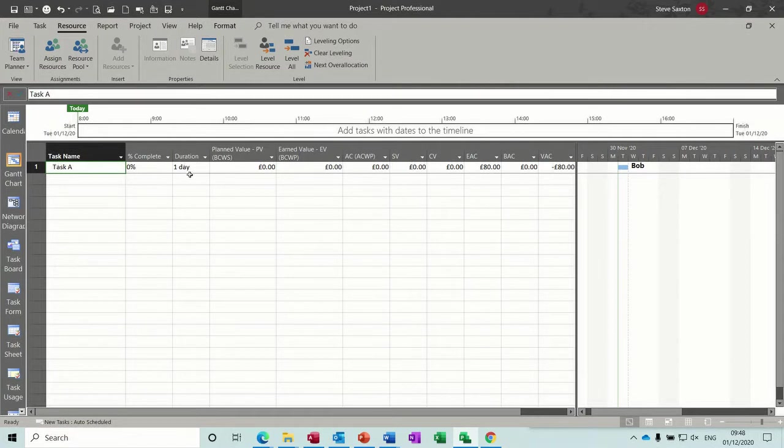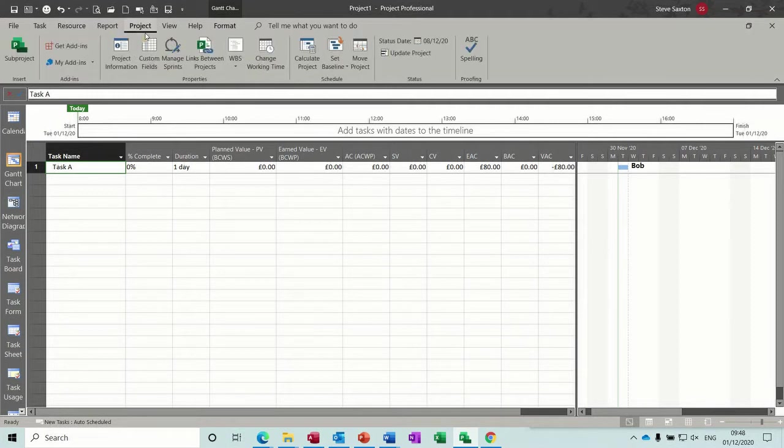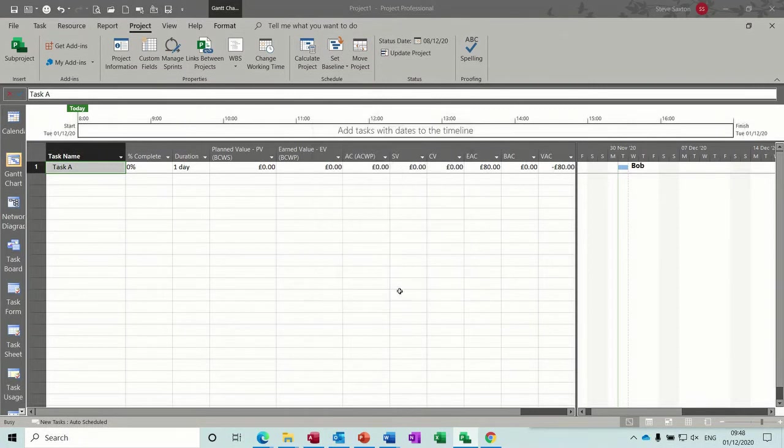So what you need to do now is save a baseline for this to work and I'm going to do that. So project, set baseline, set baseline, okay, and then these columns get filled in.